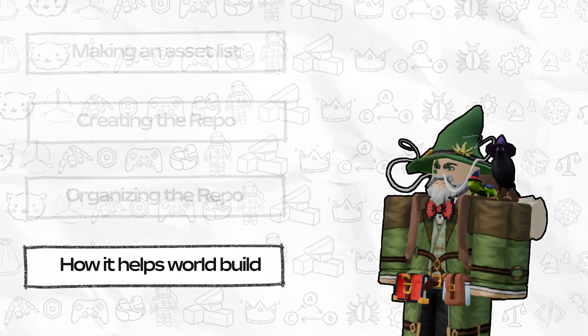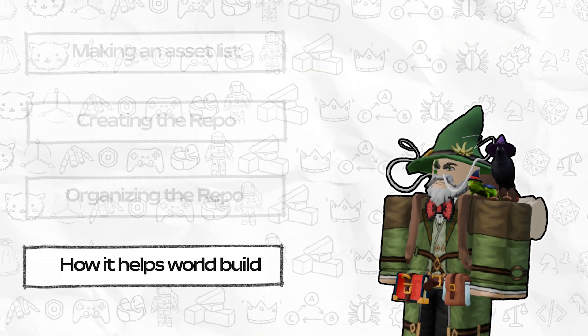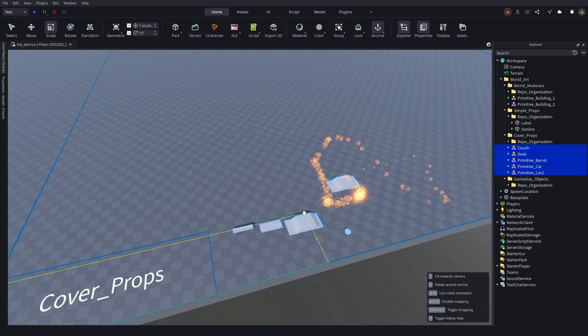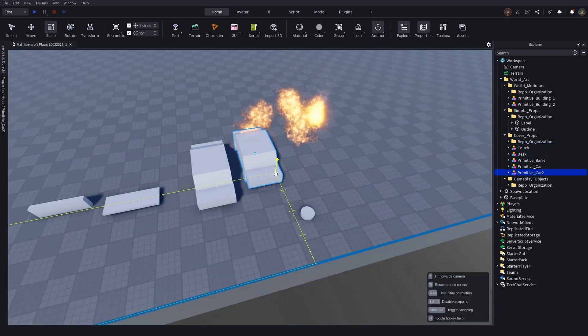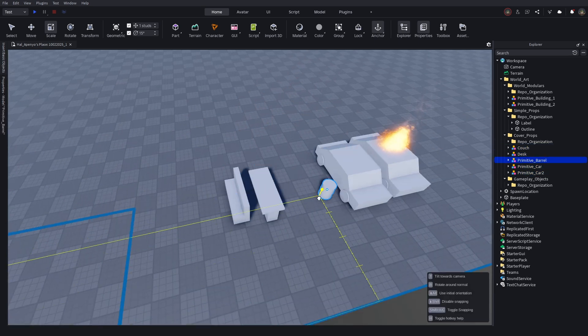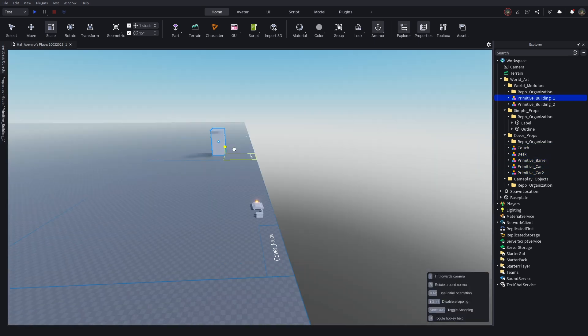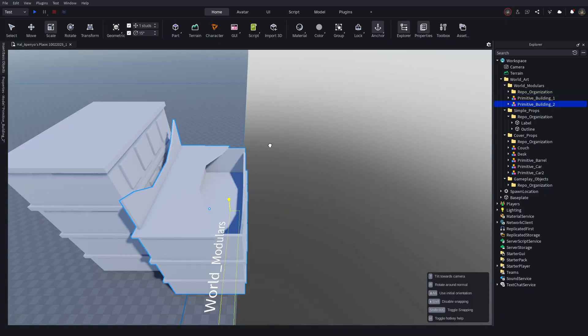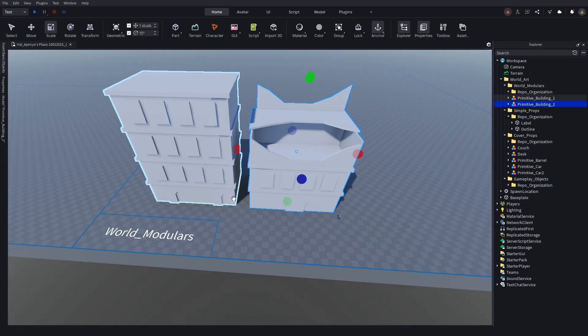So, now that you know how to make an asset repo, why does it help? By making a repo before you begin building your experience, you can ensure you or your artists know everything required before the world art process truly begins.